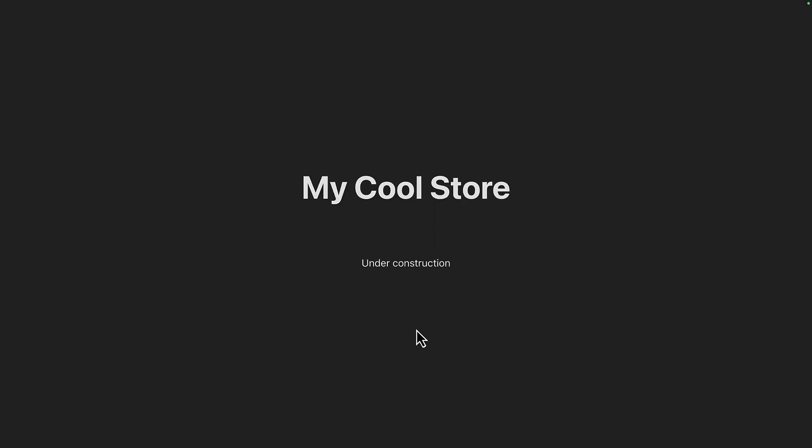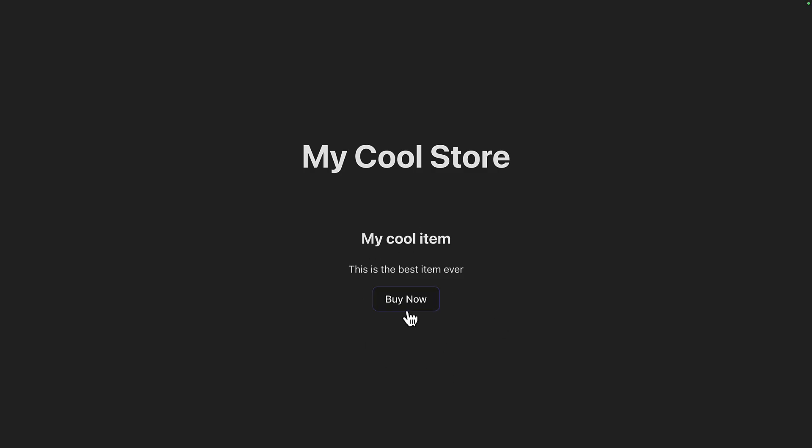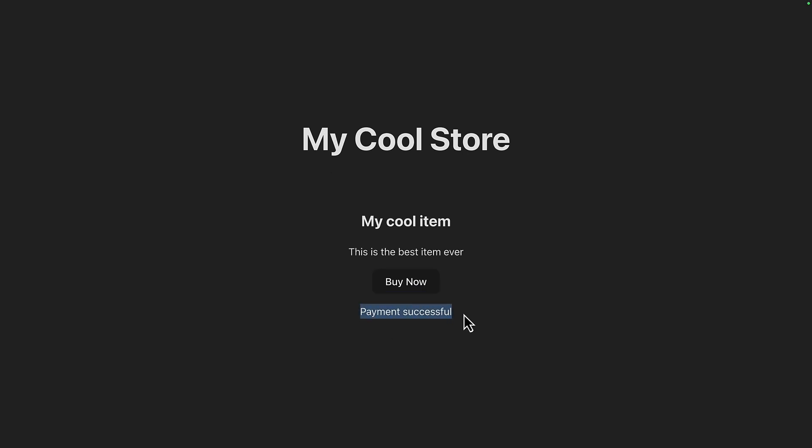So with FlagD running, we can see the feature doesn't show. But if I update the configuration, without refreshing the page, we can see the feature shows up and clicking on Buy Now will make the call to the API.